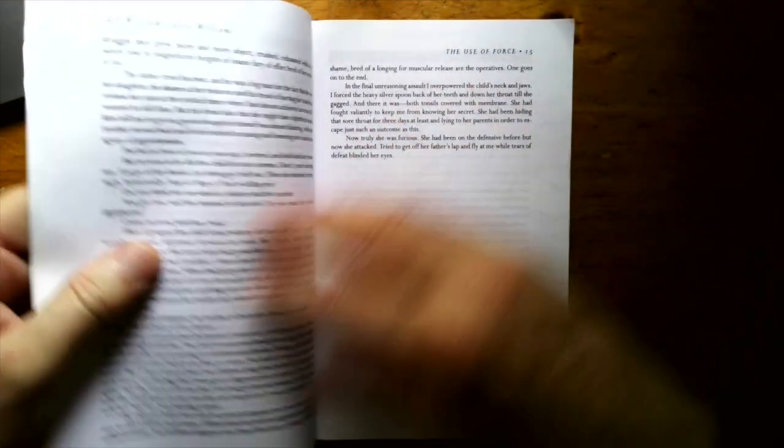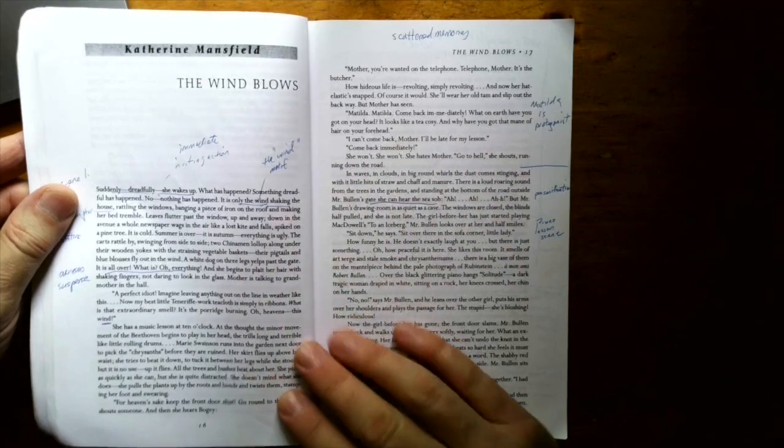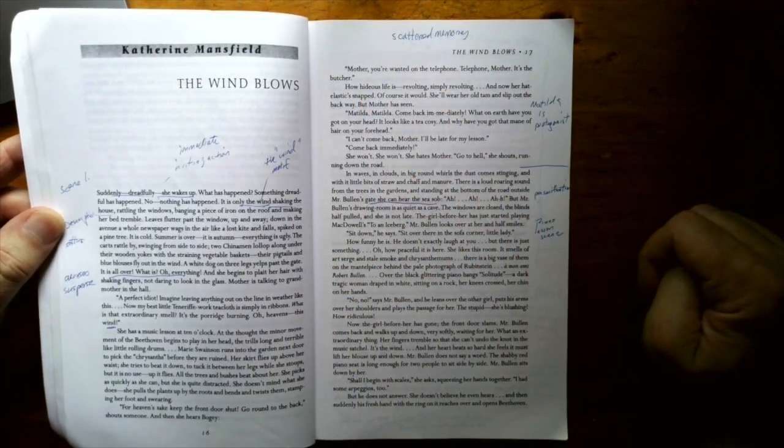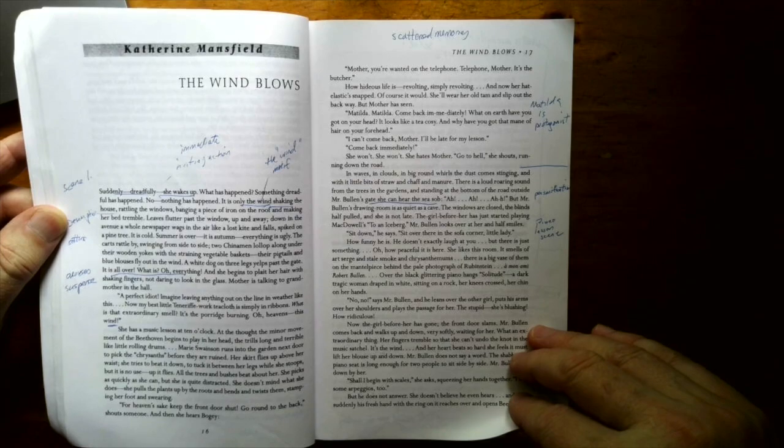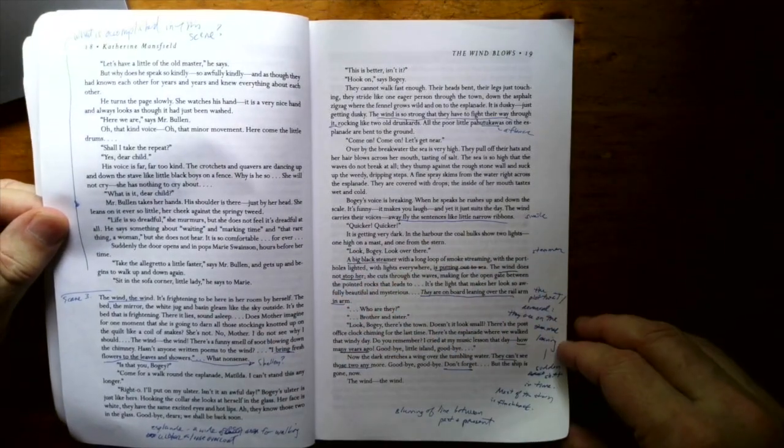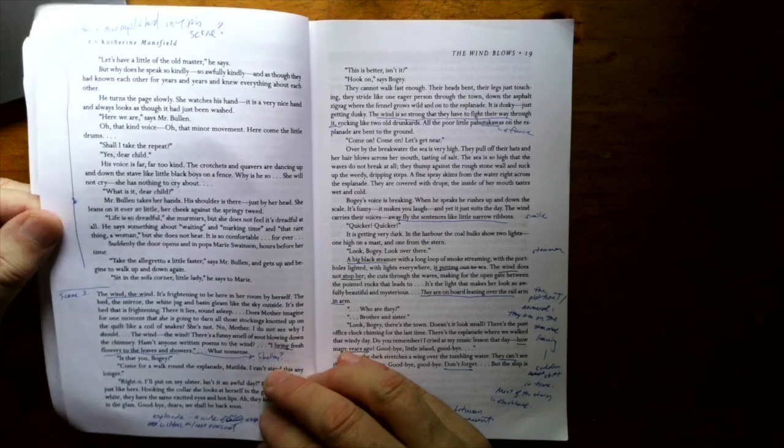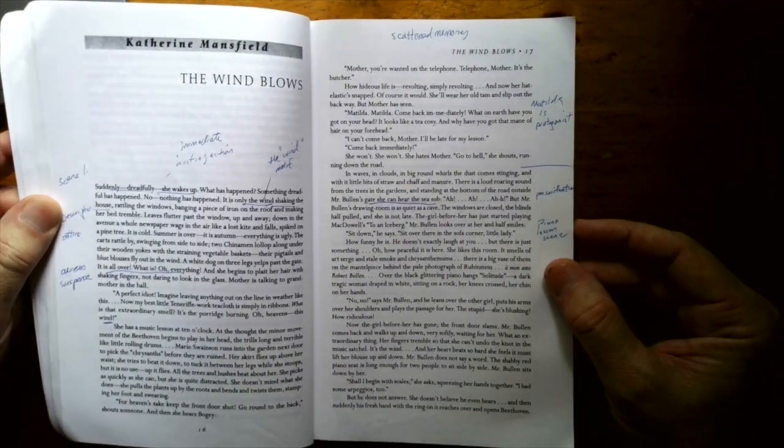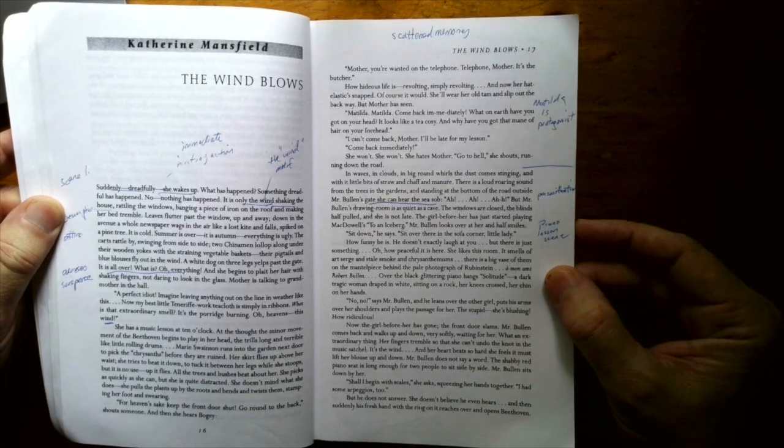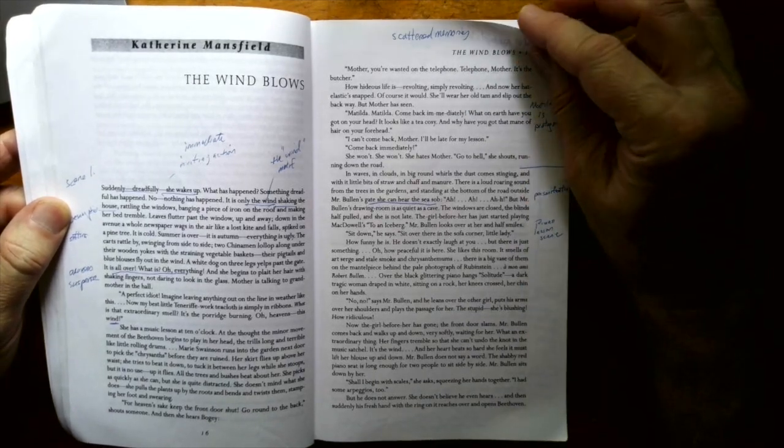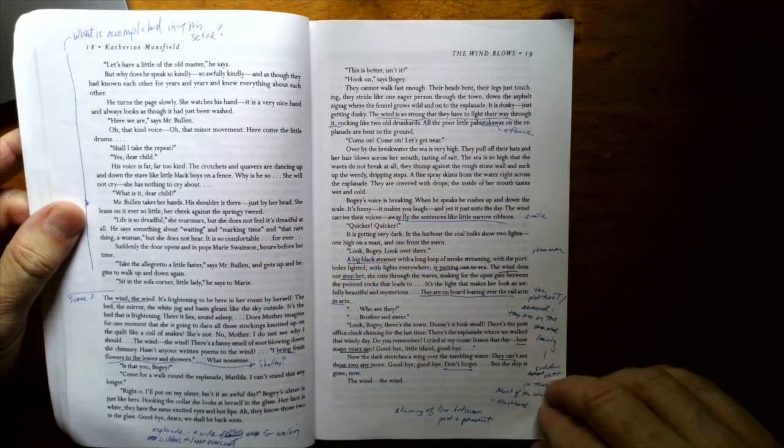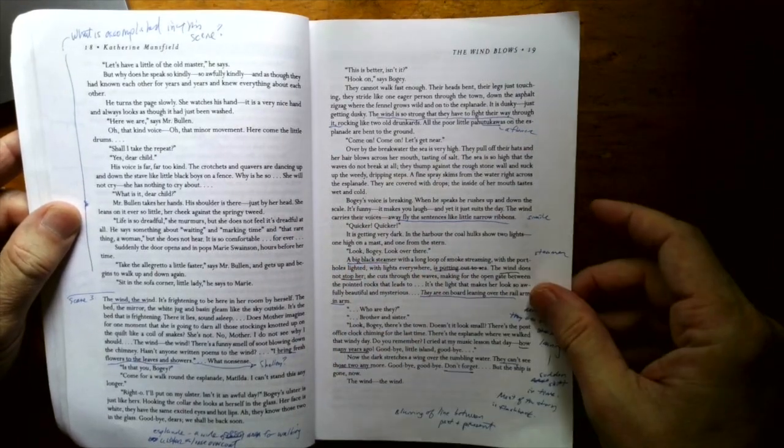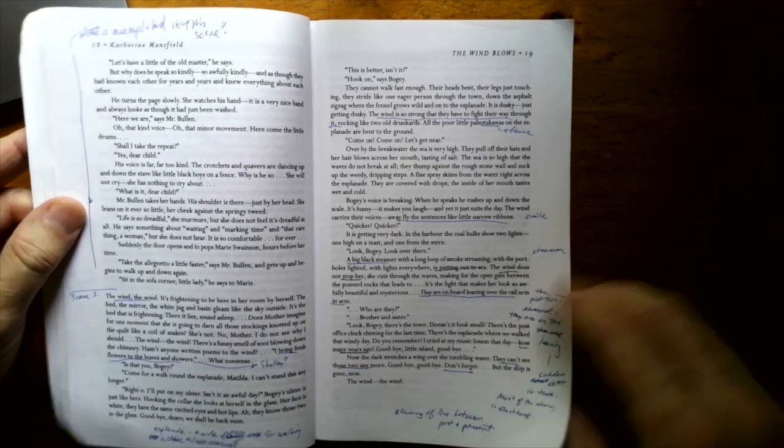Catherine Mansfield, The Wind Blows on page 16. This one is more heavily highlighted and this was very lyrical as I remember it. I haven't taught this one in a while. Very thematic on the wind and you've got an interesting plot or twist at the end of it.